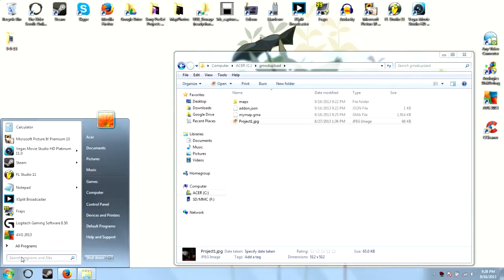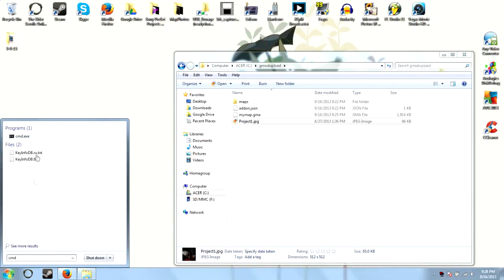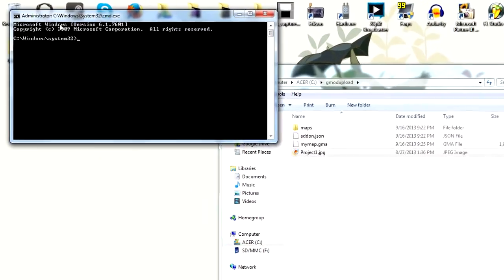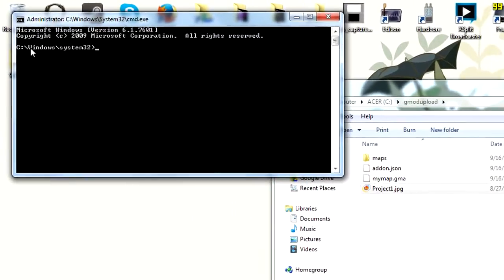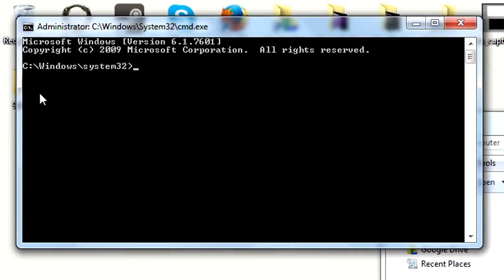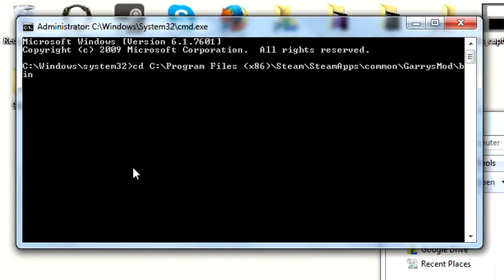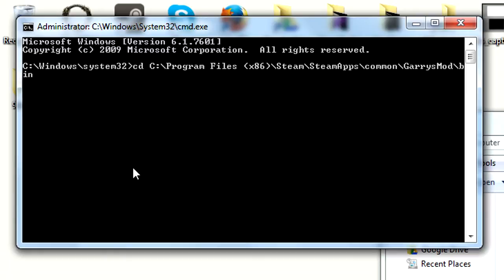Next we're going to go to Start and type CMD for the command prompt. Right click it, run as administrator. Hit the prompt. And then here we have our command prompt. First you're going to want to type CD space, then click Edit > Paste and hit enter.